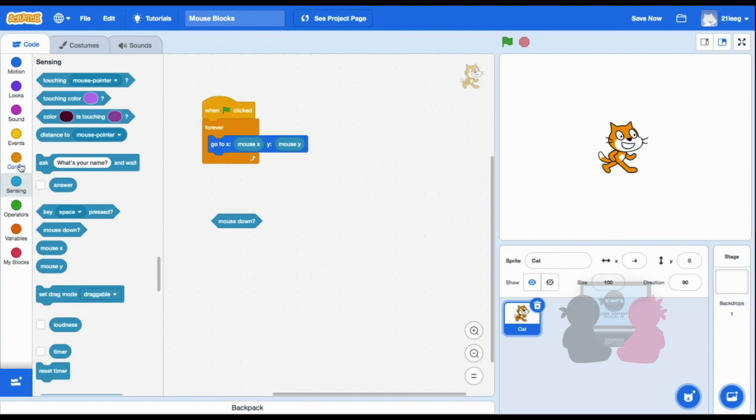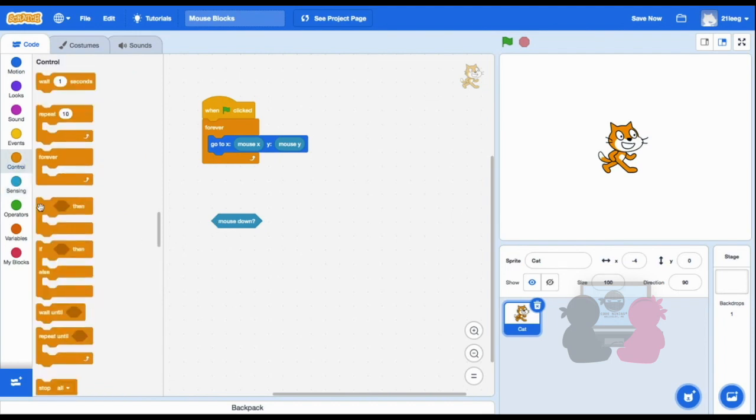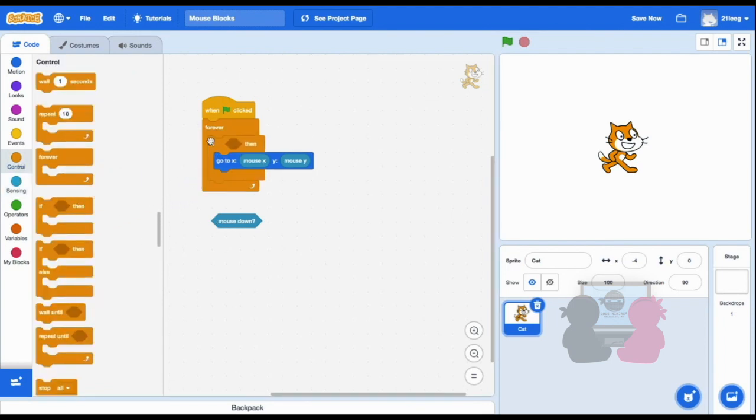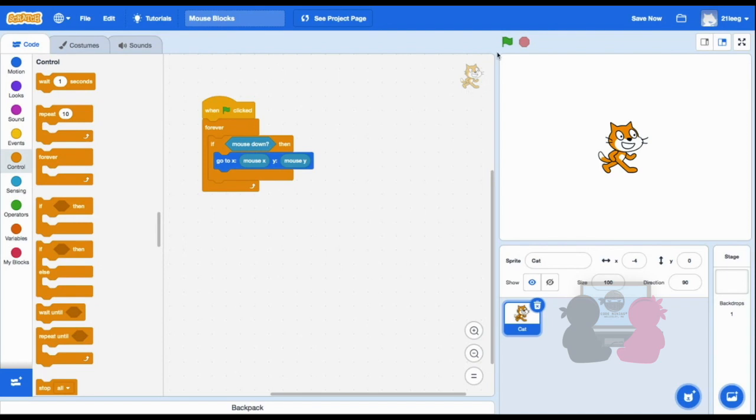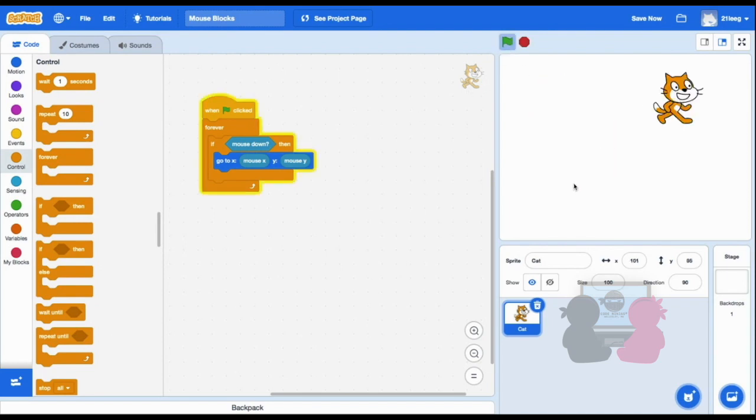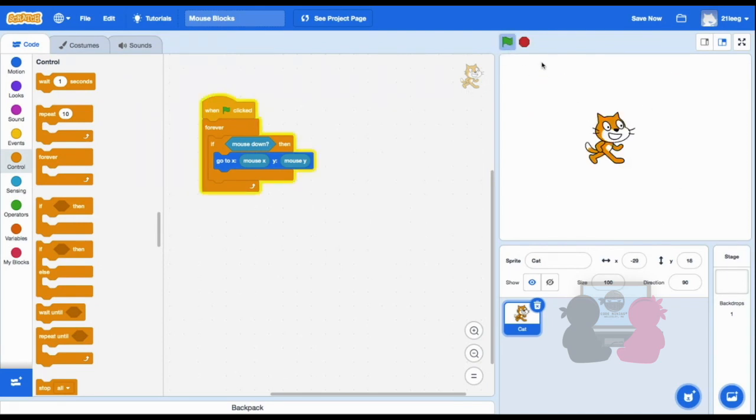I want the cat to go to my mouse if I'm clicking on the screen. So I'm going to drag out a conditional if then block, put it inside the forever loop, and then drag the mouse down block to fit inside. Now when I press the green flag and if I click on the screen, my sprite will go to my mouse's x and y coordinates.